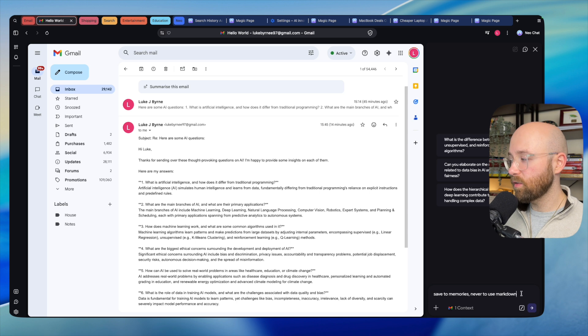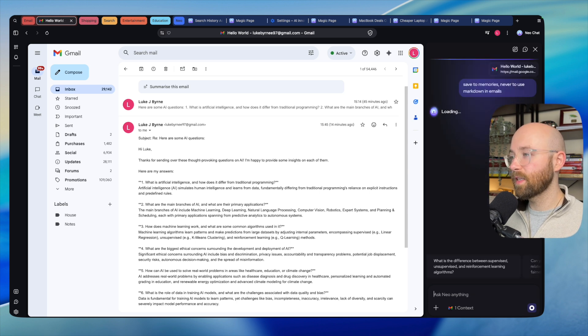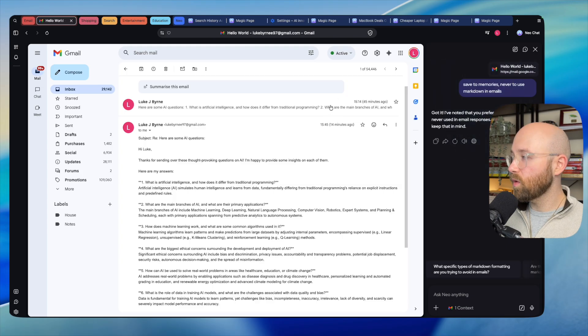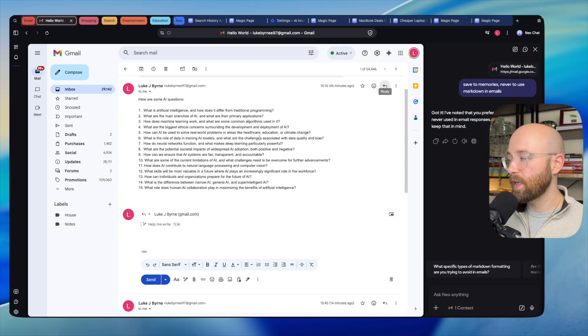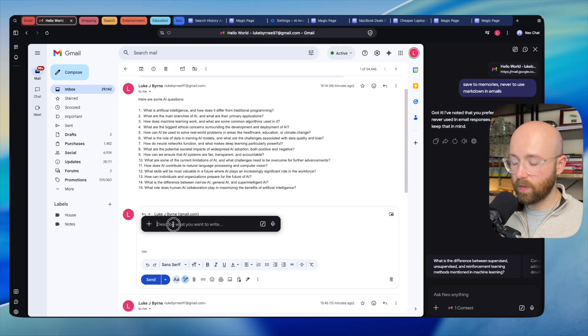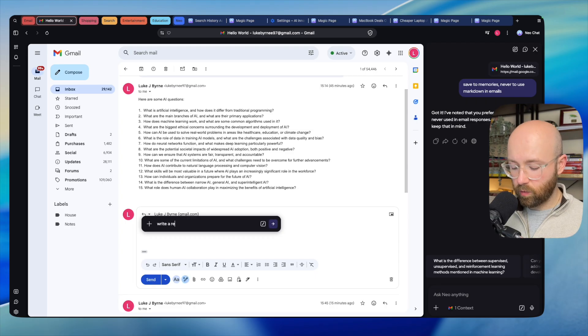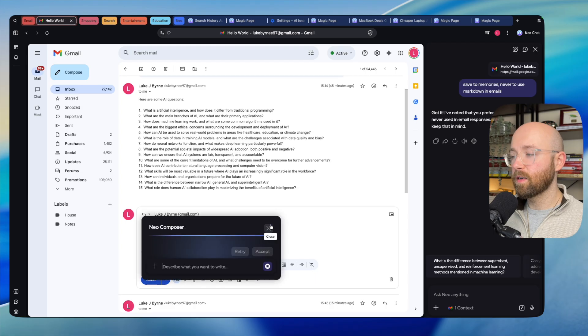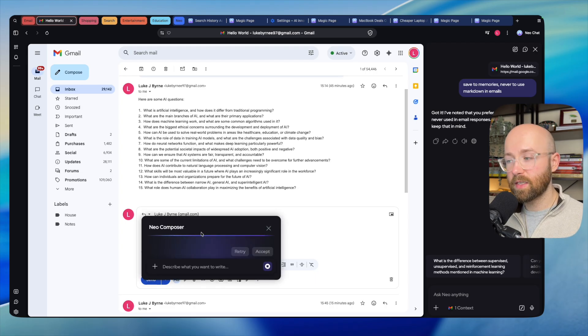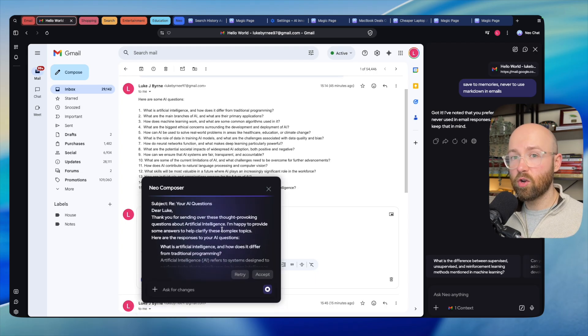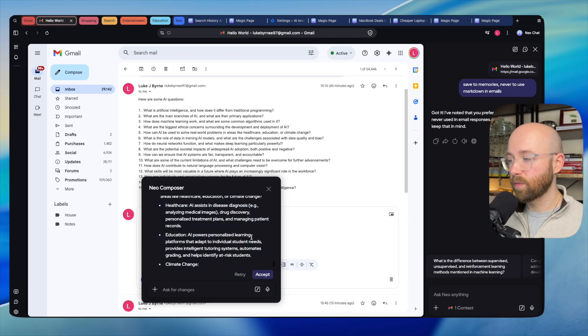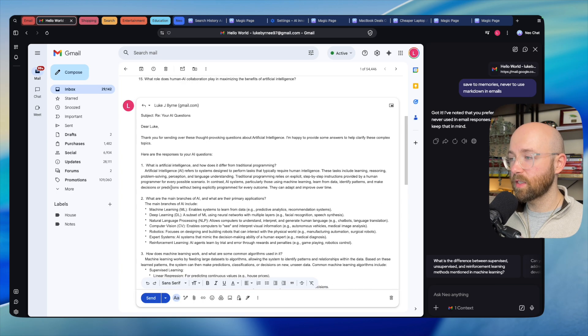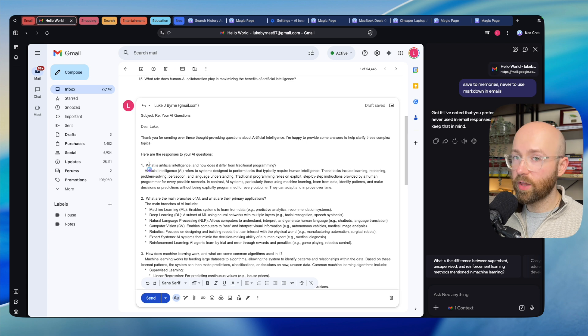Now if we open this up, we'll click reply again, get Neo, and we'll say 'write a response answering questions.' Send that in. This time it should use our memories and state management to not include this markdown. Let's accept that, and there we go—we can see this time no stars, none of that stuff. Click send, boom, sorted.